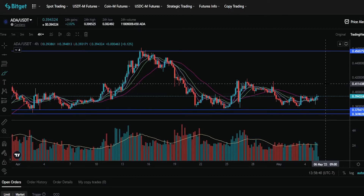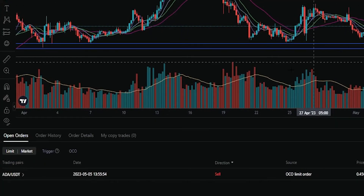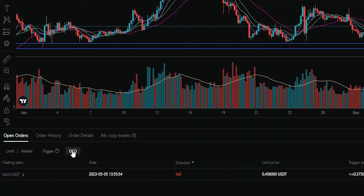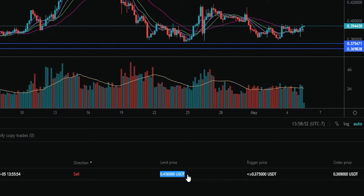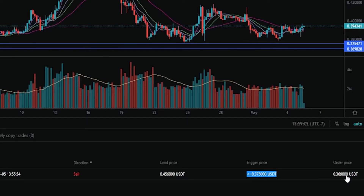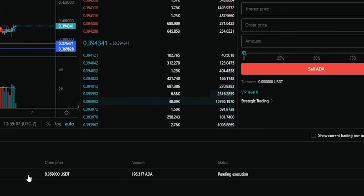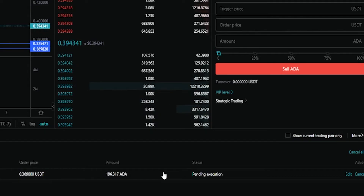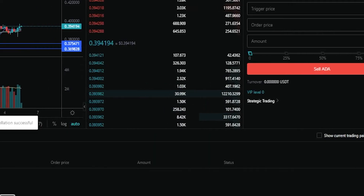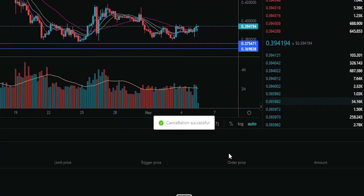If you want to find the details of your order and manually cancel it, come right down here to open orders and click where it says OCO. Here's where you can see the details of your order — your limit price, which in my case is my take profit, your trigger condition, and the order price you'll be selling at or better when your trigger gets hit. If at any point you want to cancel this order, come over here on the right hand side and click on cancel. As you can see, I've just cancelled that OCO order.